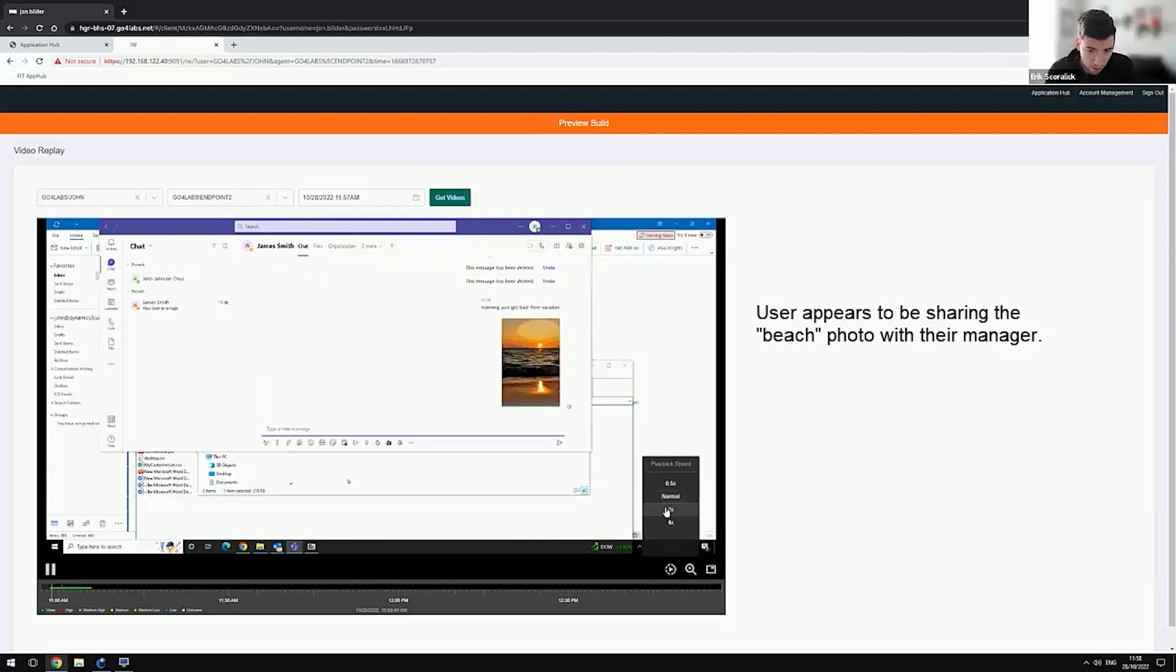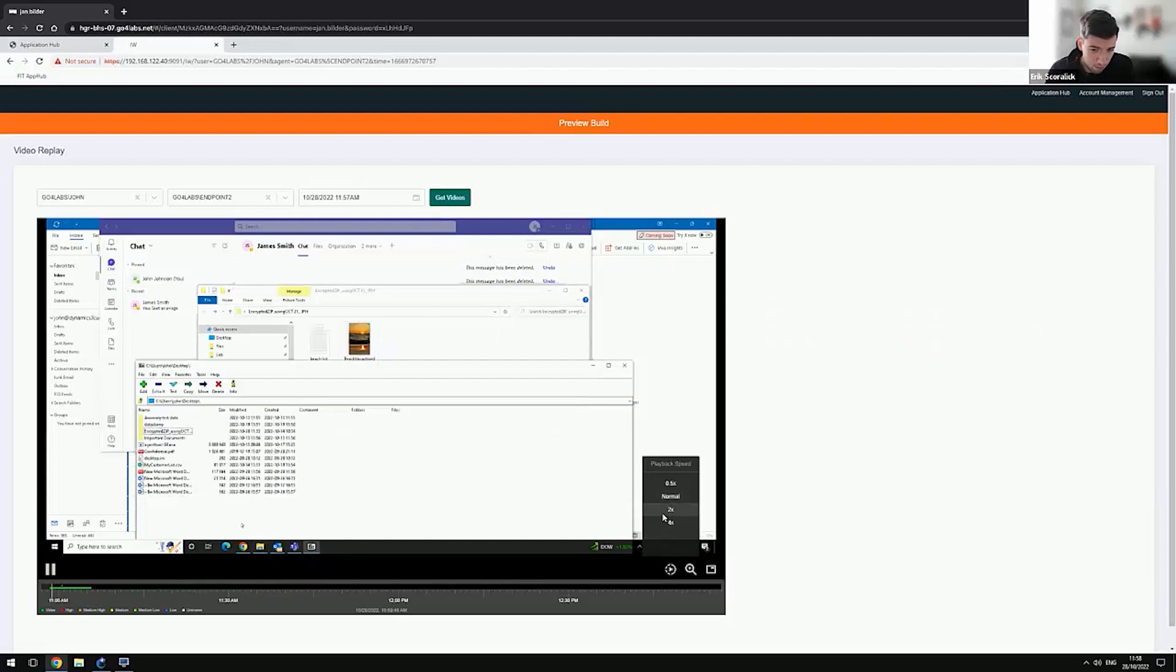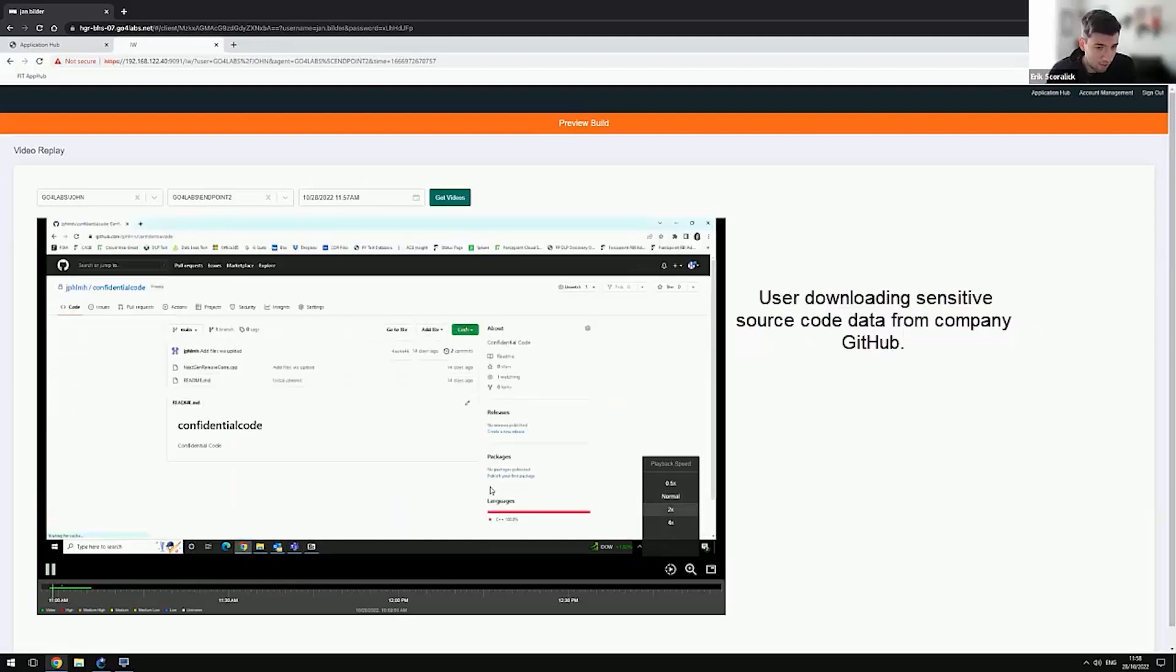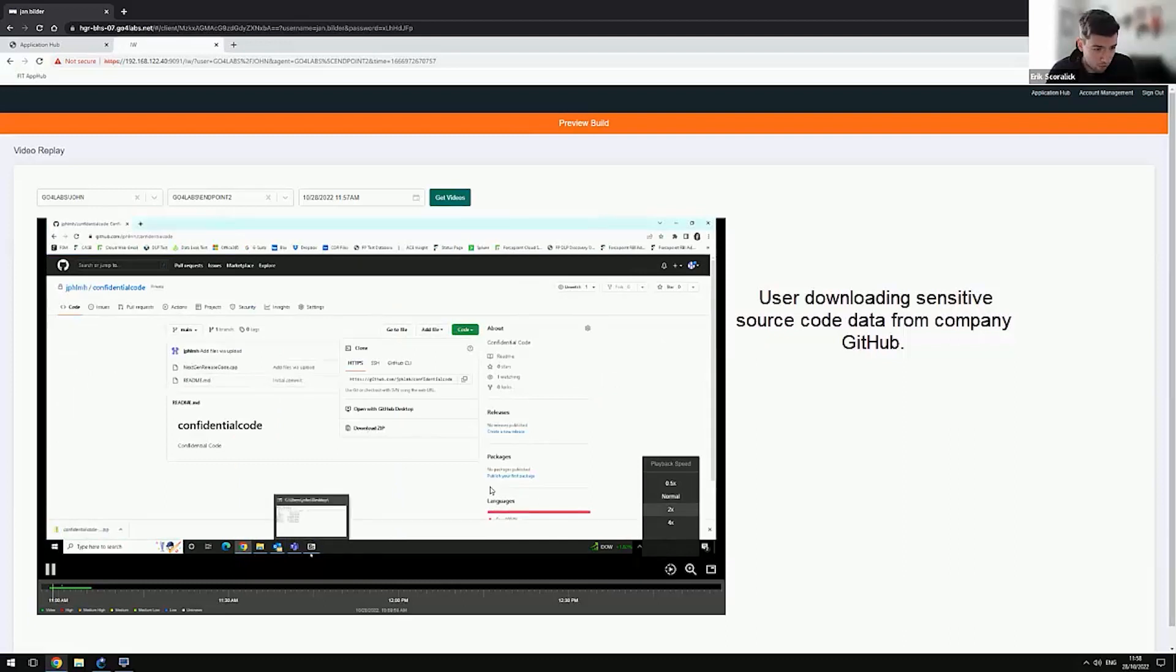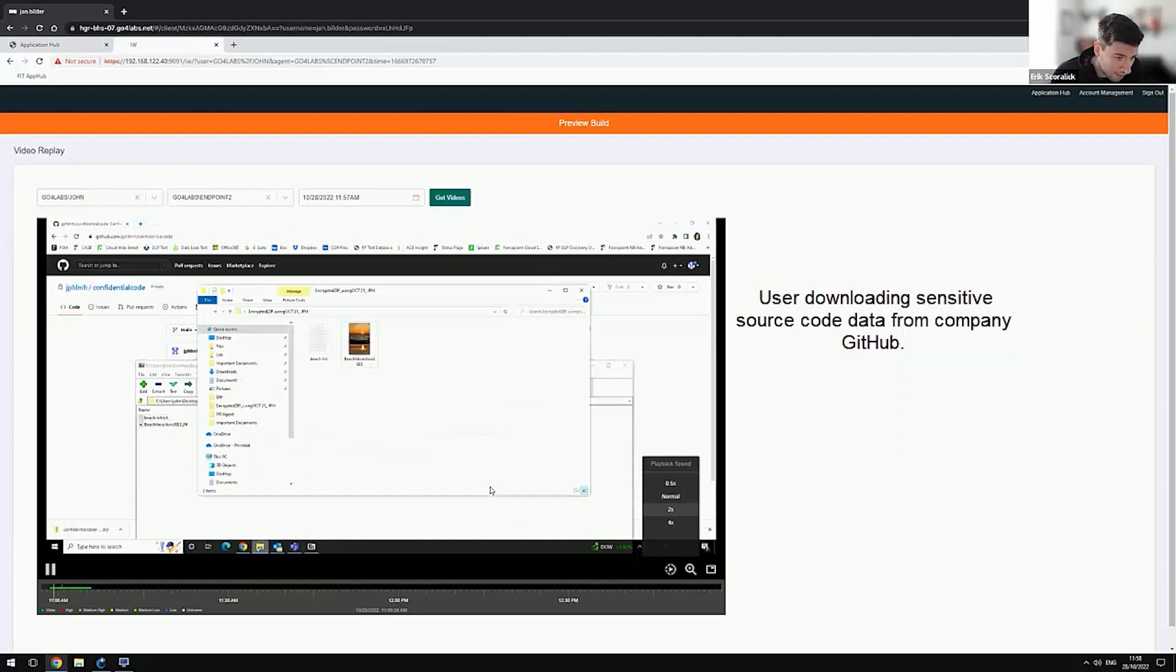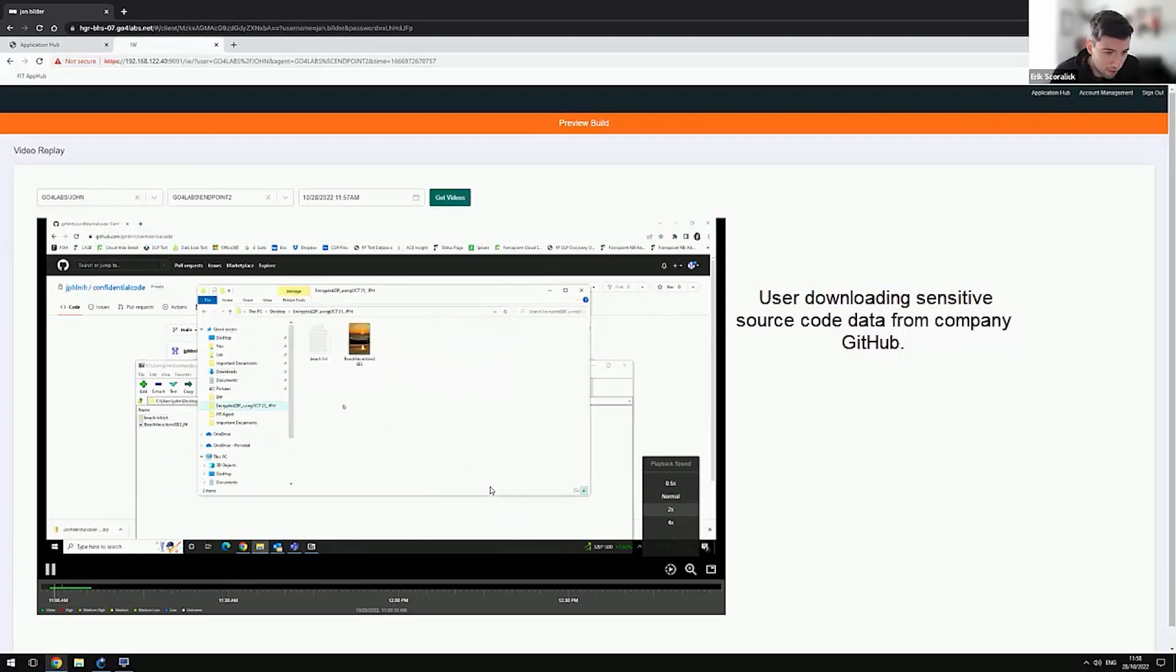But we'll see more things happening. Check it out. The user just accessed Keyhub and is downloading confidential code. And he's actually inserting that confidential code inside a zip file.